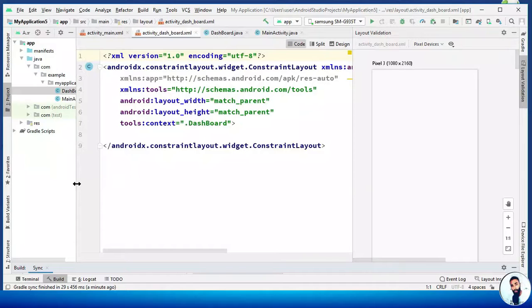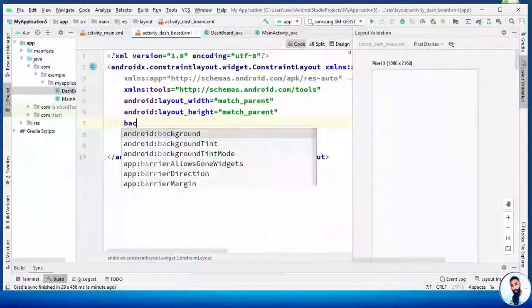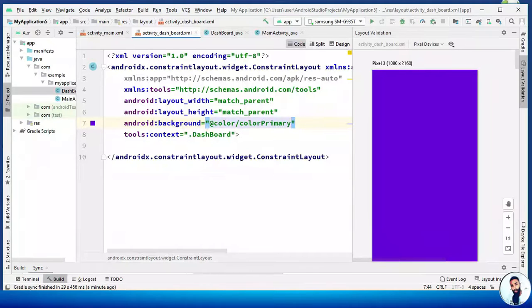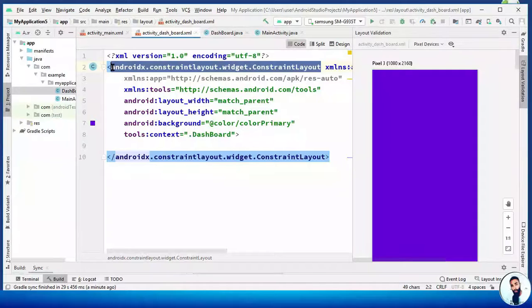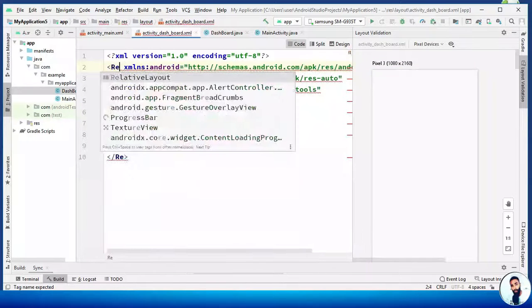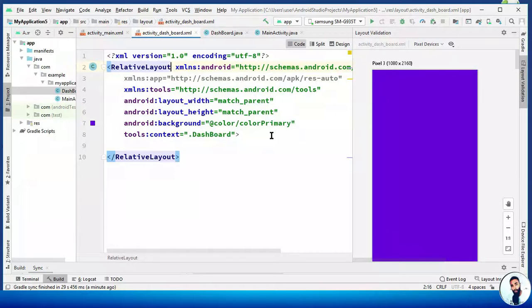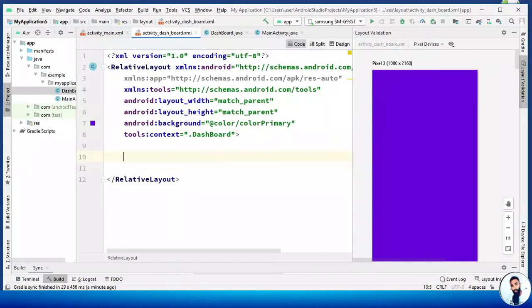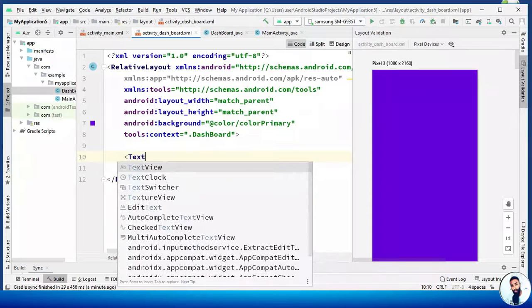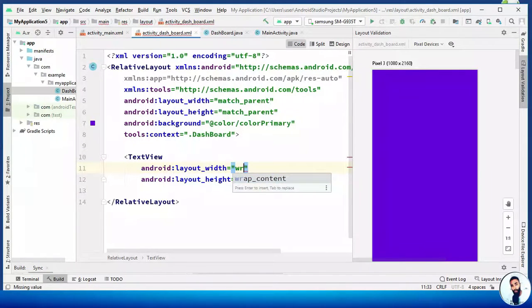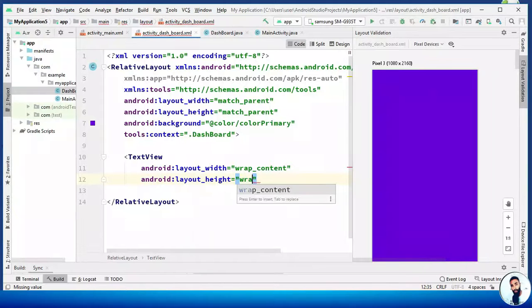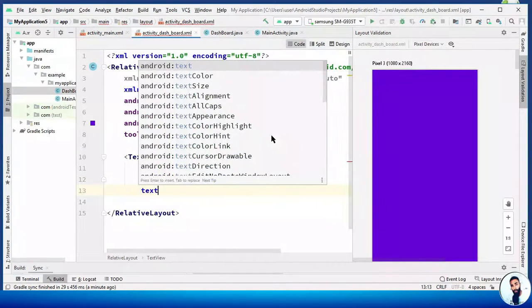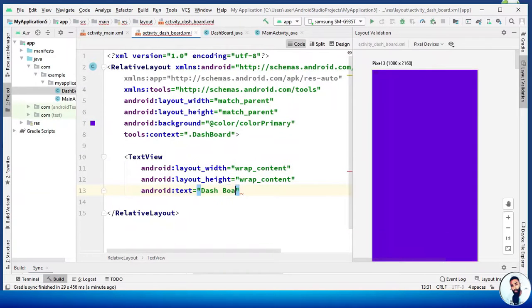Right here, we have to beautify this activity. I'm gonna do background color slash colorPrimary. Awesome. Get rid of the ConstraintLayout, RelativeLayout. Cool guys. Right here, I'm gonna do TextView. Wrap content, wrap content. Dashboard.